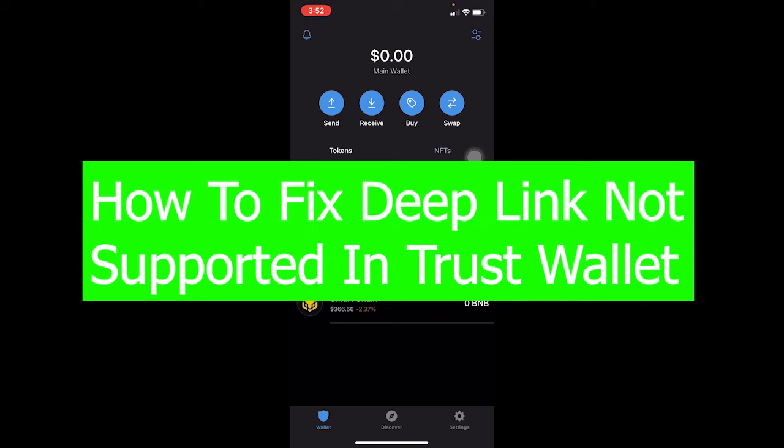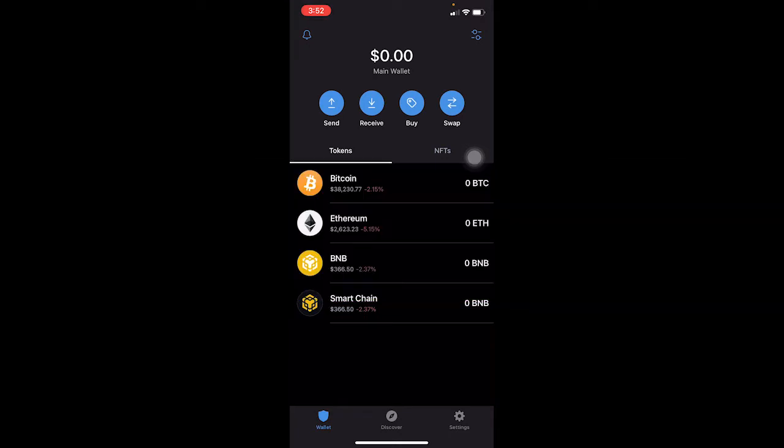Are you guys facing the problem where it says 'deep link not supported' in Trust Wallet? Well, you're at the right video, because by the end of this video you guys will know how you can fix the deep link not supported problem on your Trust Wallet.